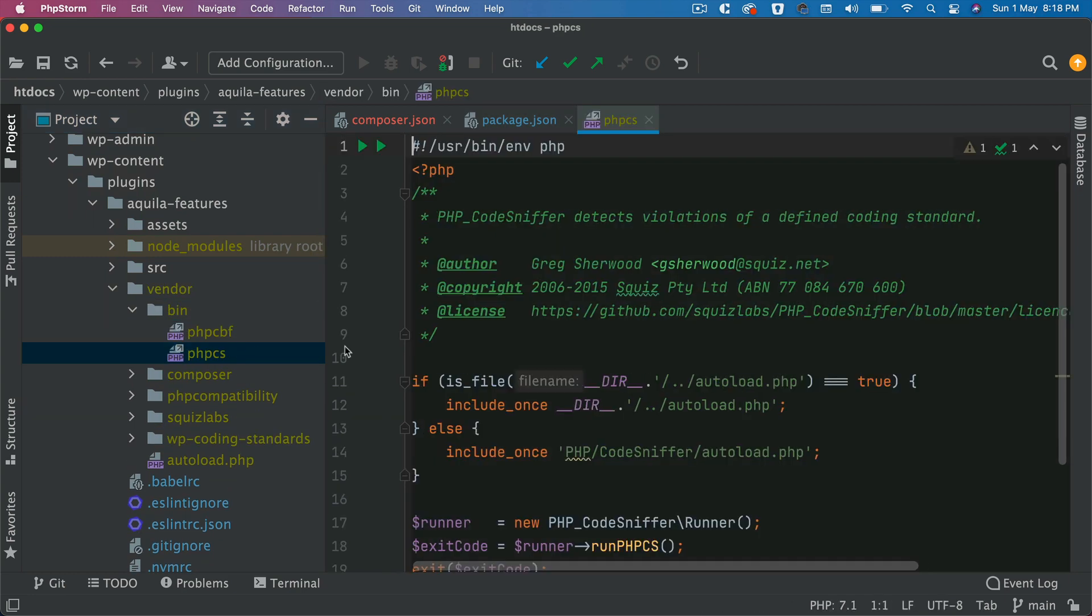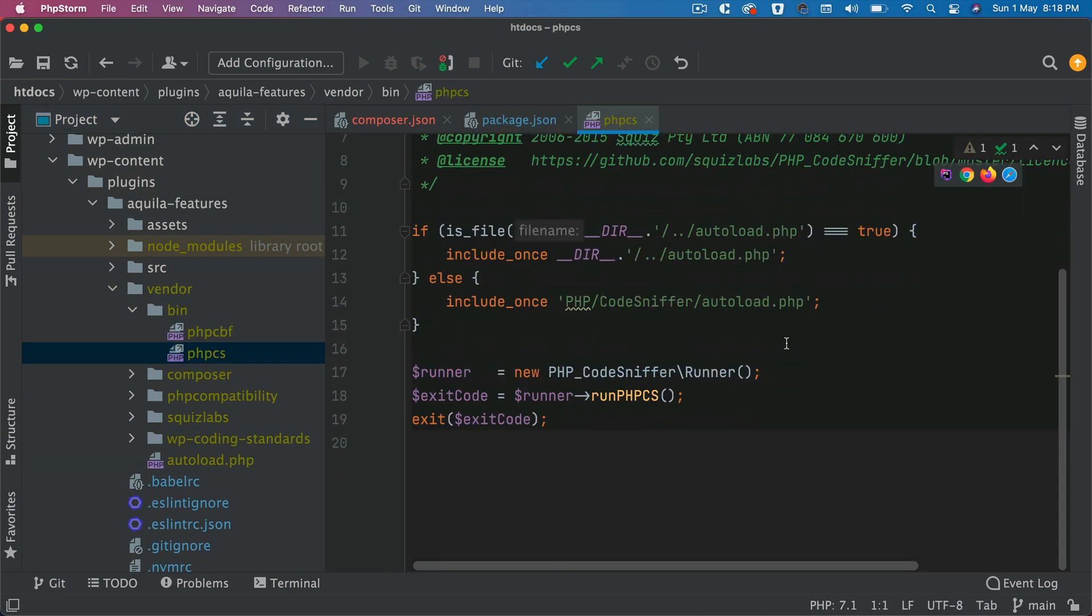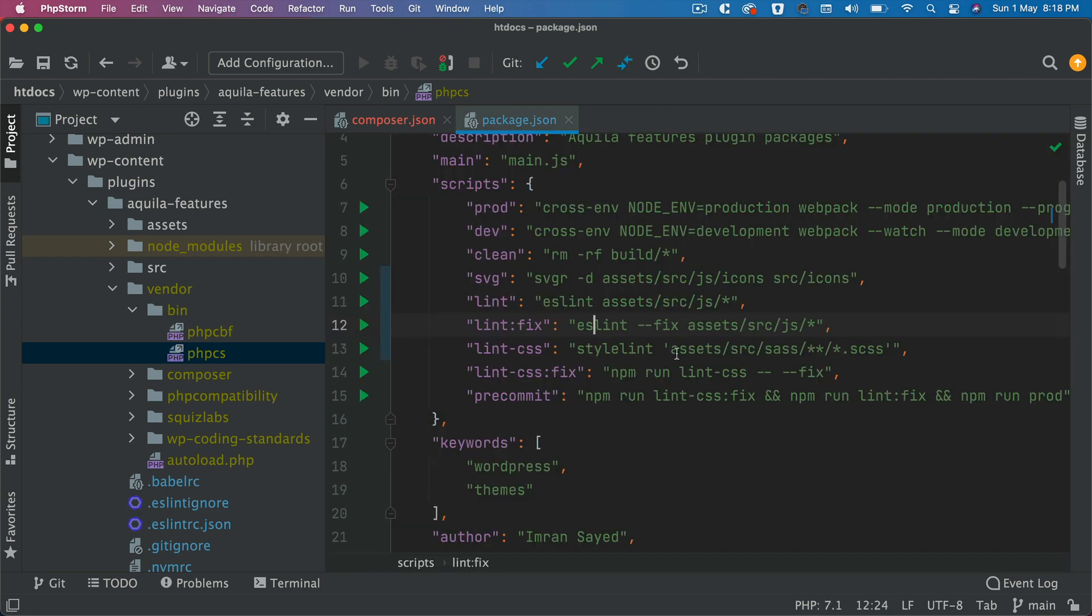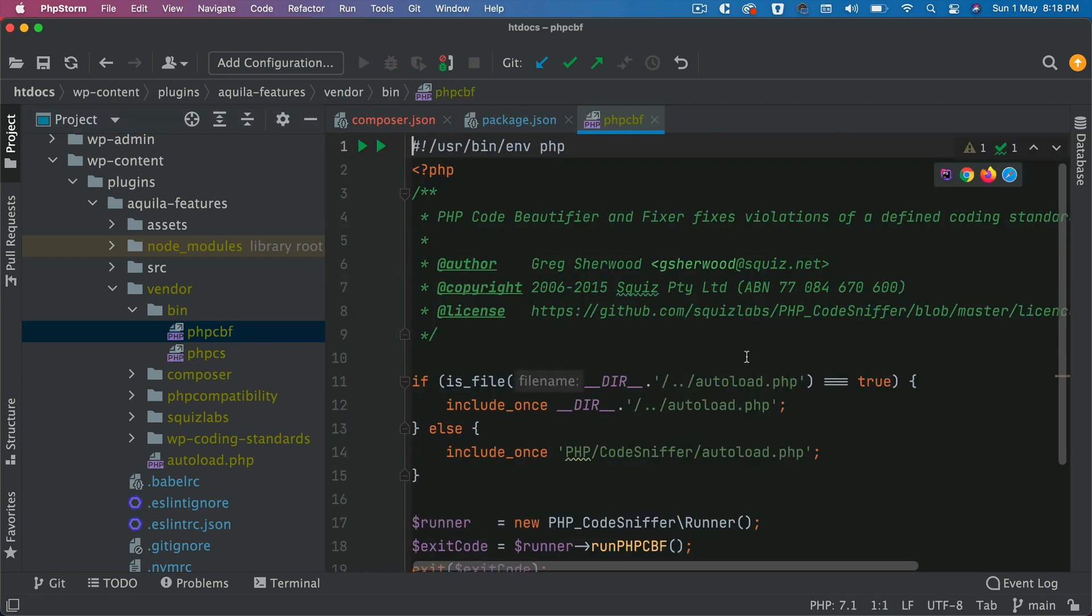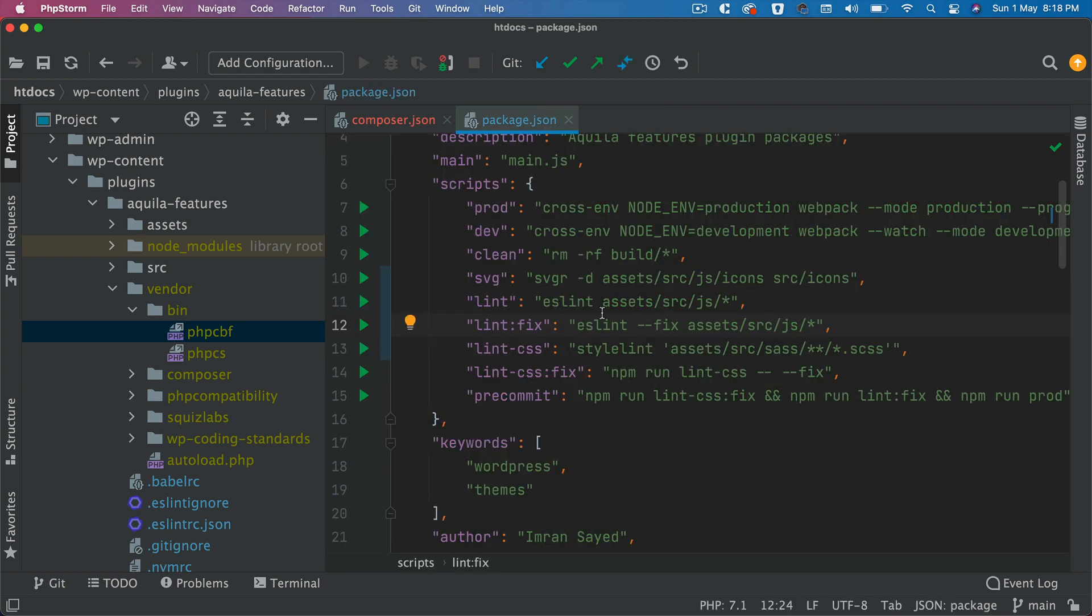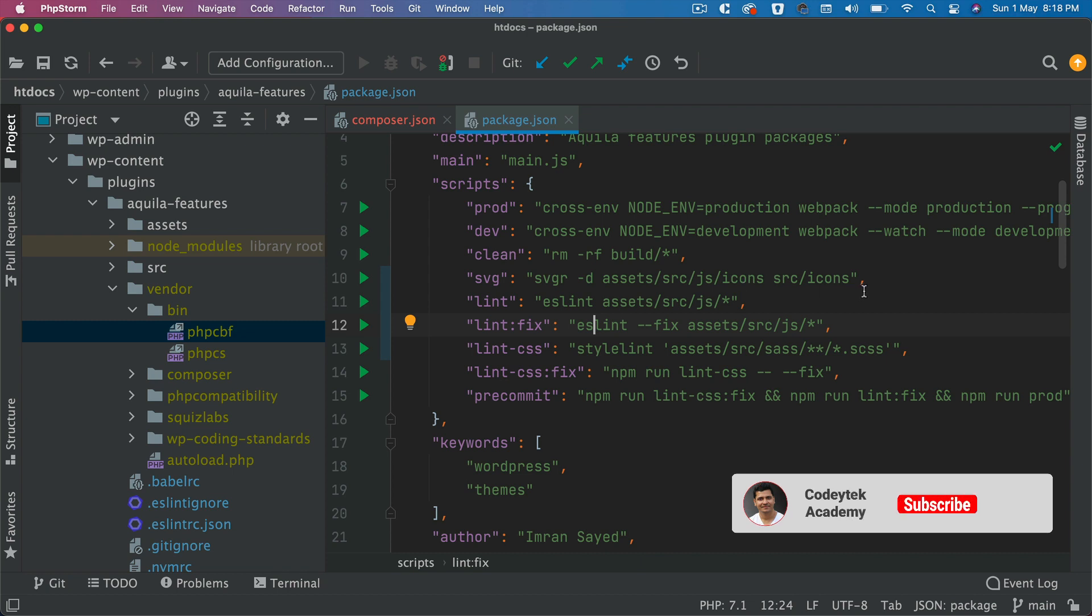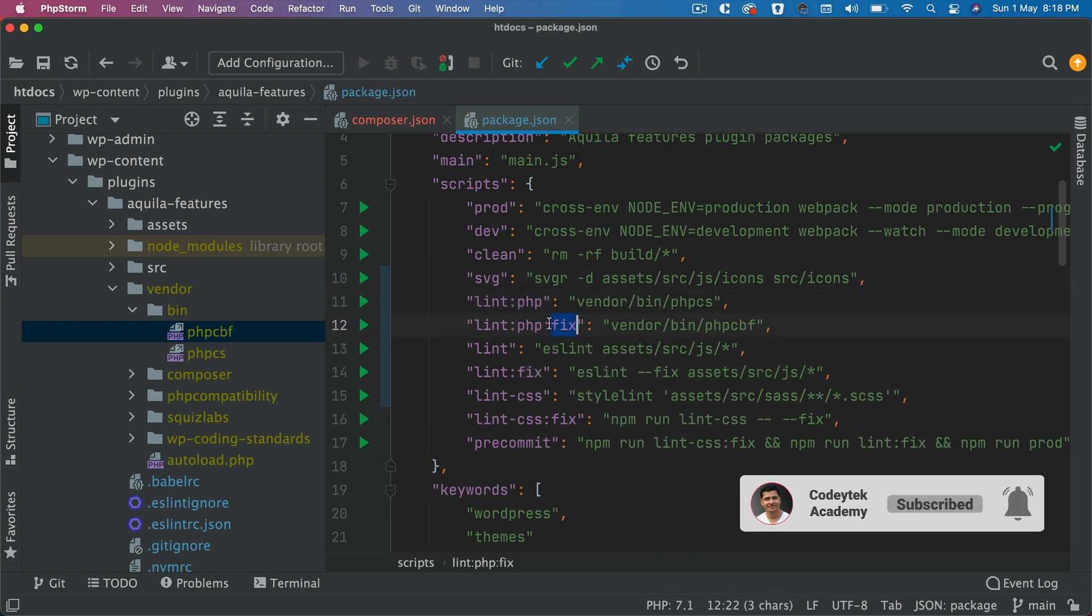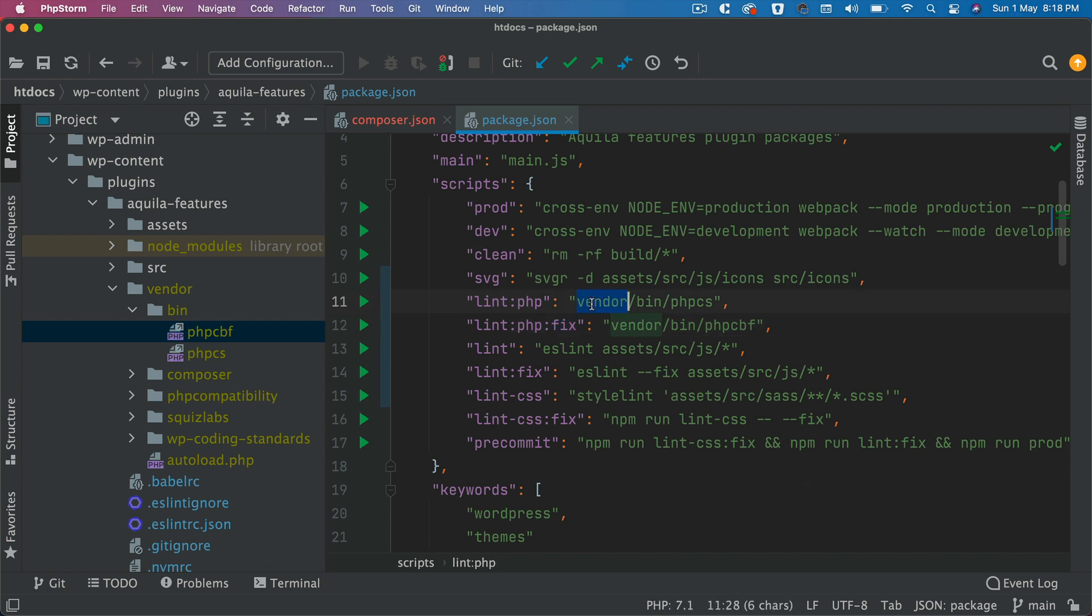One is PHPCS which is responsible for running the PHPCS, and second is the PHPCBF which is used to fix the PHPCS errors, linting errors. All you have to do is just specify that path. I'm going to add two more scripts here which is lint-php and lint-php-fix.